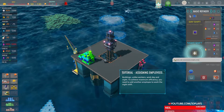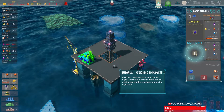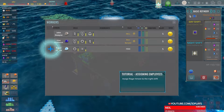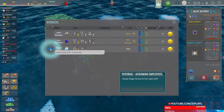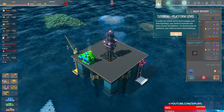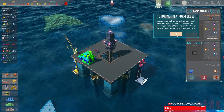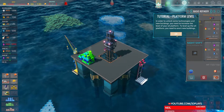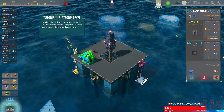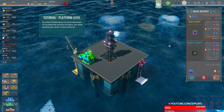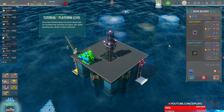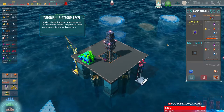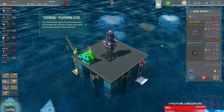Buildings, unlike workers, work day and night. To achieve maximum efficiency you add another employee to work the night shift. Unlock some technologies — new buildings need to increase the level of your oil platform. To level up the oil platform, need to erect new buildings. Yes, I like erecting things. There it is — see, told you, Kelinon.